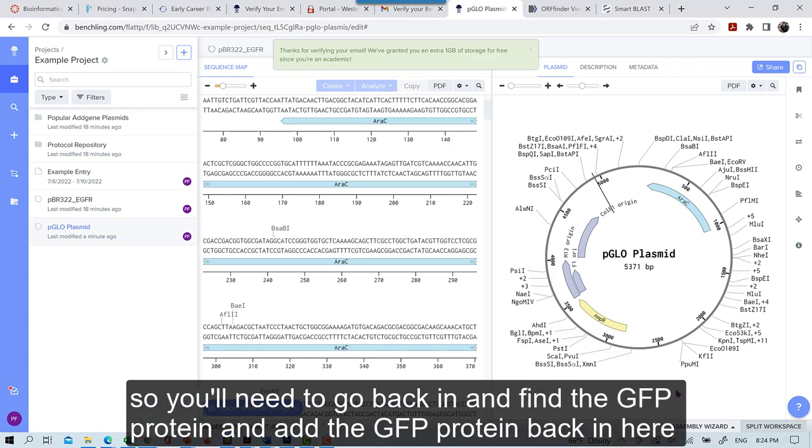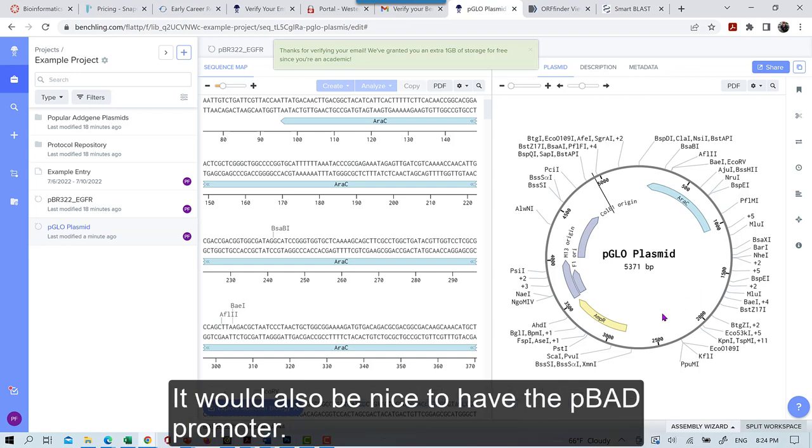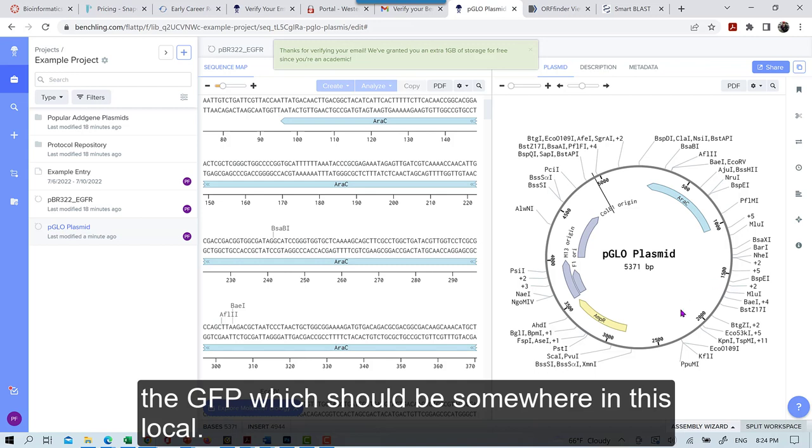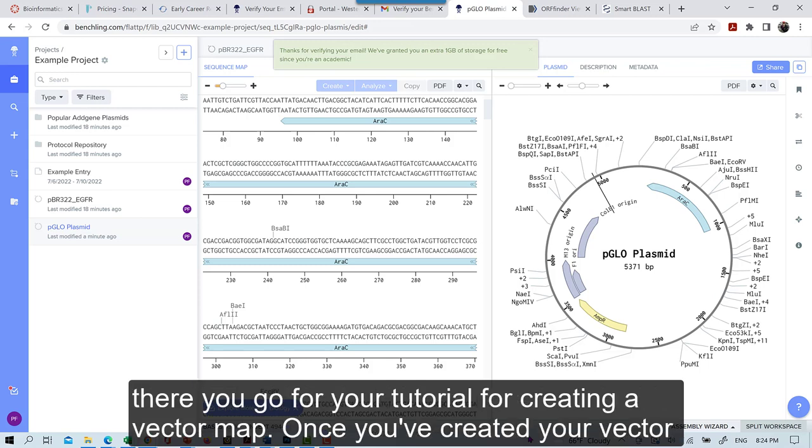So you'll need to go back in and find the GFP protein and add the GFP protein back in here. It would also be nice to have the PBAD promoter, but we won't worry about that for now. So you just need to get AeroC in there, and then also the GFP, which should be somewhere in this locale. Alright, there you go for your tutorial for creating your vector map.